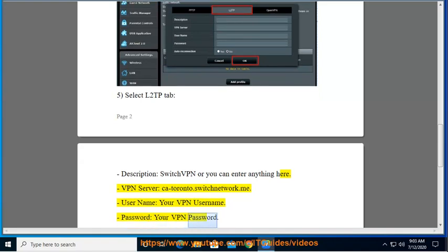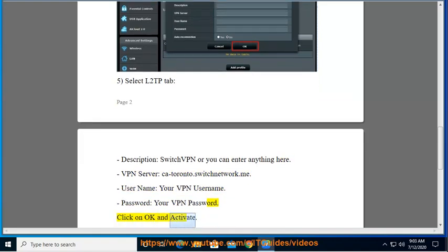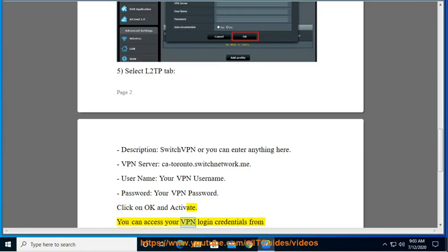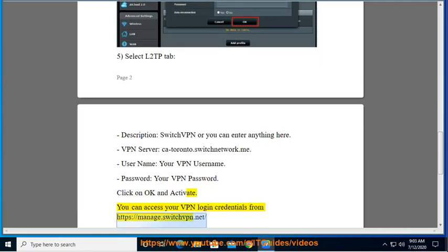Click on OK and activate. You can access your VPN login credentials from https://manage.switchvpn.net.